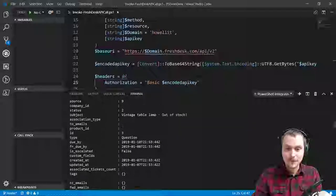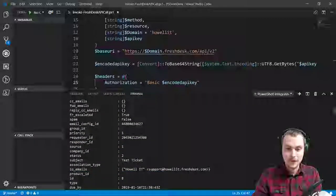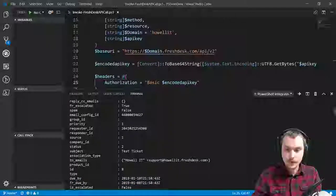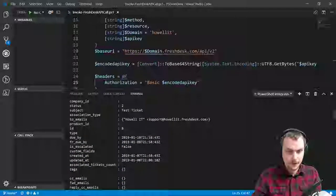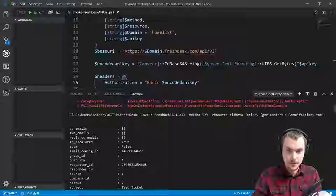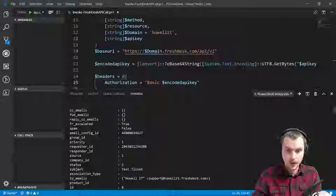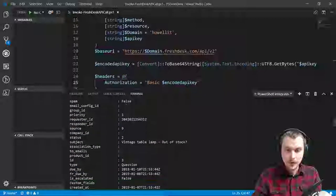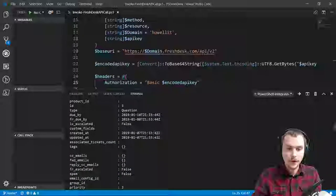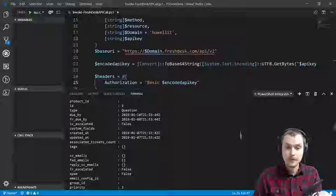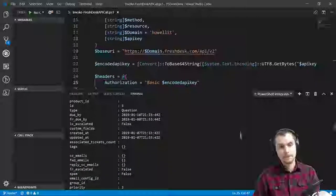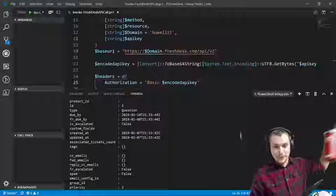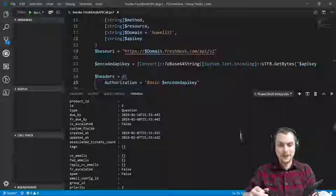Awesome, so now we have our tickets. And you can see here this first ticket is the one that I created — subject 'test ticket' — and the rest of them are all the other ones that they created. I'll take a drink. That was a little surprising that it actually worked the first time.